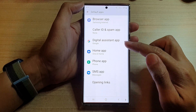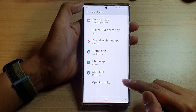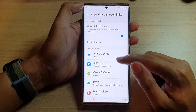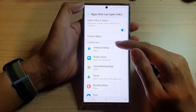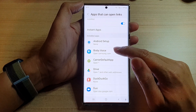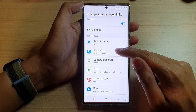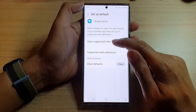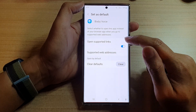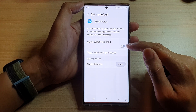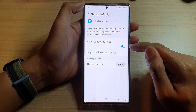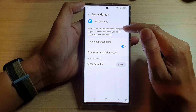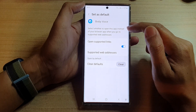Go down to the bottom and tap on Opening Links. Next, go to the Installed Apps section and open up an app. Select an app, and in there tap on Opening Supported Links, then tap on the toggle button to switch it off or turn it on.